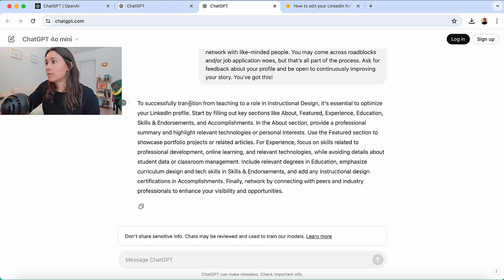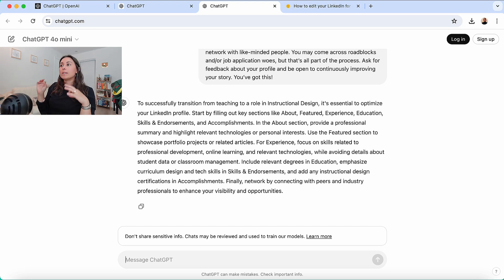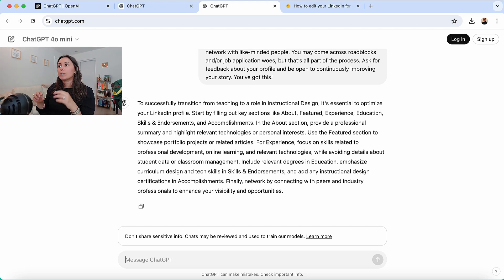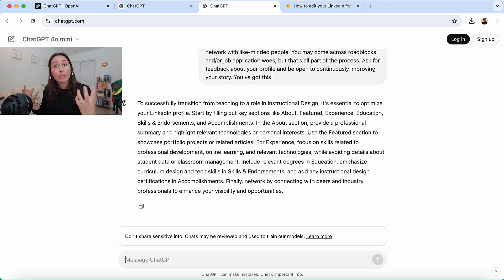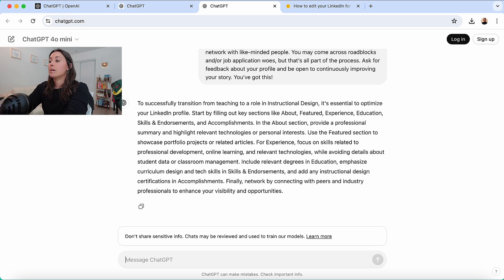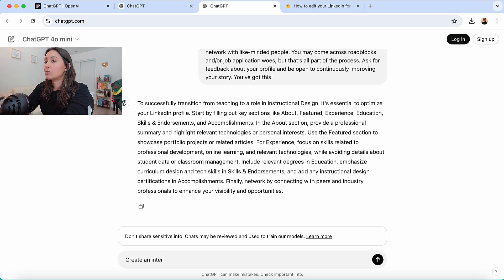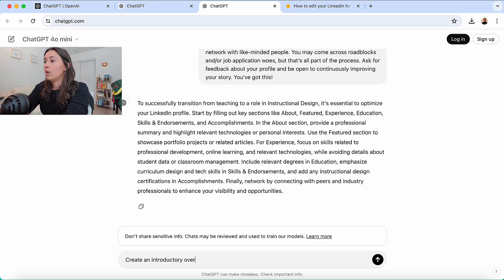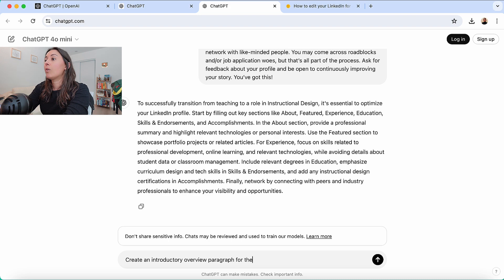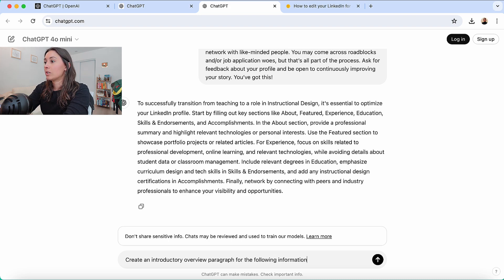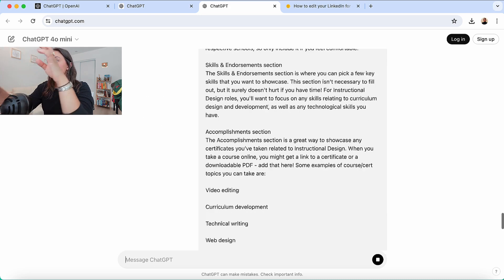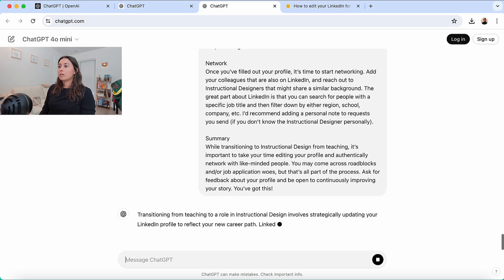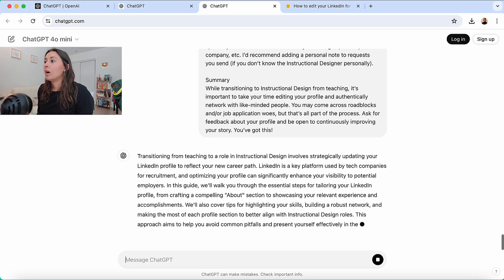All right. To successfully trans... I'm realizing now this is more of an end of course summary. So instead, I will ask it to create a beginning or an overview based on this content. So create an introductory overview paragraph for the following information.